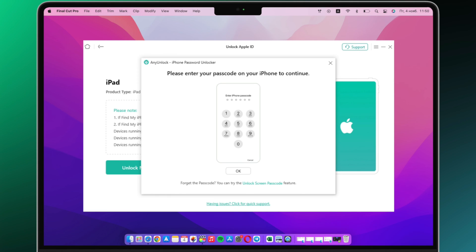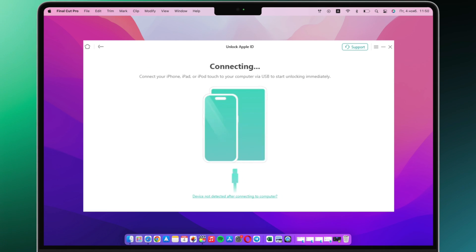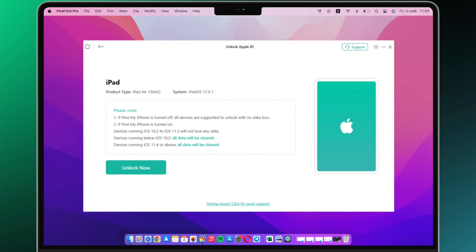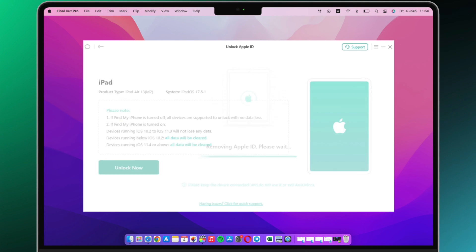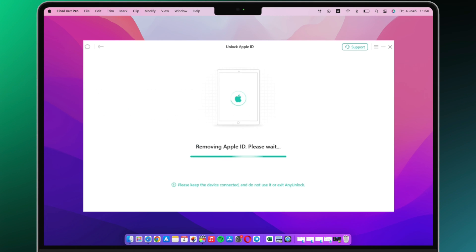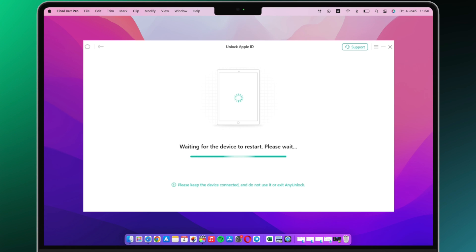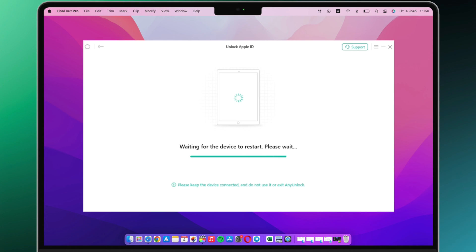Before starting the Apple ID changing process, please make sure the screen passcode and the two-factor authentication are turned on, or your device will be locked by the activation lock. If so, please click continue button. Then you need to download the matching firmware to continue the process.